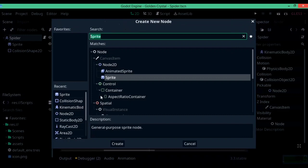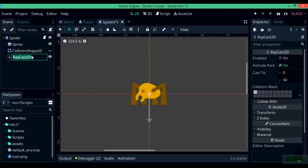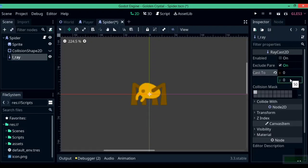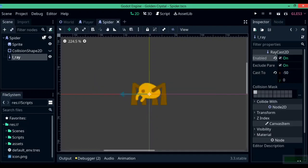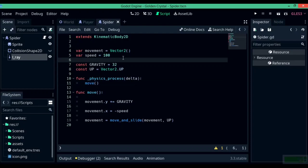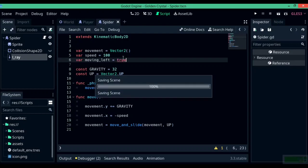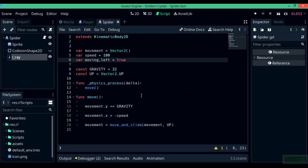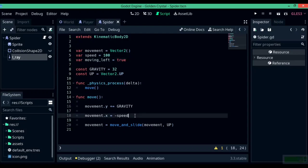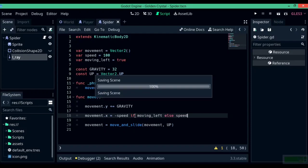Next, we're going to write code to flip the enemy character and make it move in the opposite direction. To do that, add a RayCast2D and rename it to lray or left raycast. Set the cast_to to y=0 and x=-50, and enable it — always remember to enable it. Add a new variable called moving_left and set it to true, because initially the spider is indeed moving left. In the move function, write movement.x = -speed if moving_left else speed.